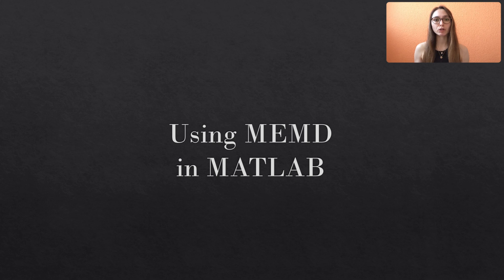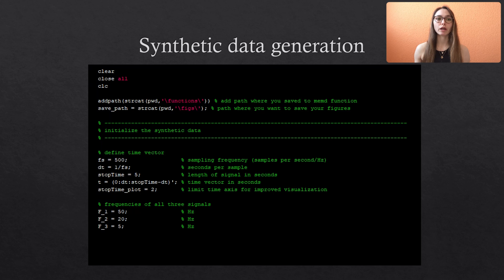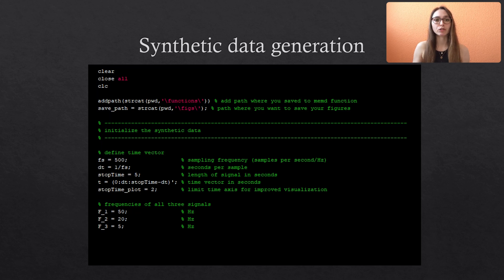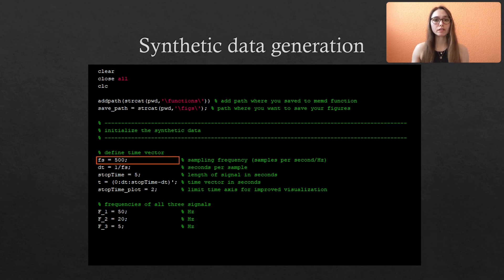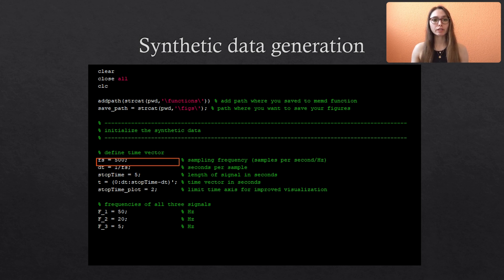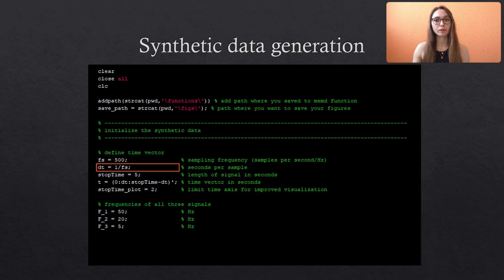And of course we also need data and for simplicity we will generate our own synthetic data based on sine waves. Fs is the sampling frequency that we set to 500 Hz and dt is basically the step width that results from the predefined frequency.